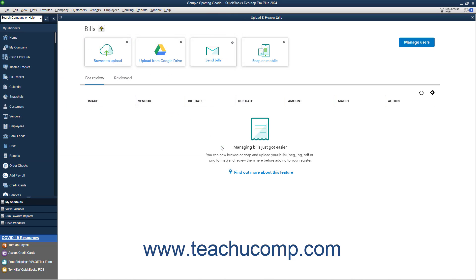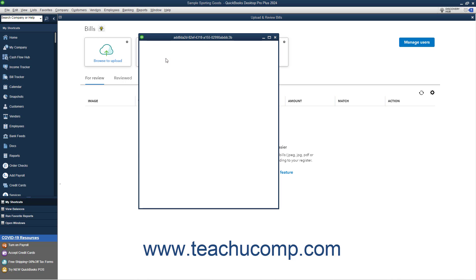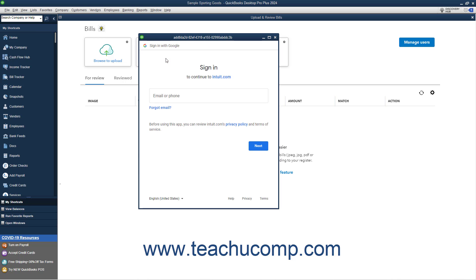Alternatively, you can also connect Intuit to a Google Drive account to access uploaded receipts from Google Drive if desired. To connect Google Drive and Intuit, click the Upload from Google Drive button and then follow the sign-in instructions in the pop-up window that appears.